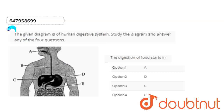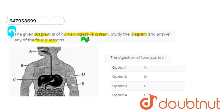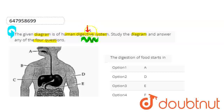Hello, students. Let's start the question. The question here is: the given diagram is of the human digestive system. Study the diagram and answer the following four questions. Here we have a diagram of the human digestive system to study and answer the following four questions.